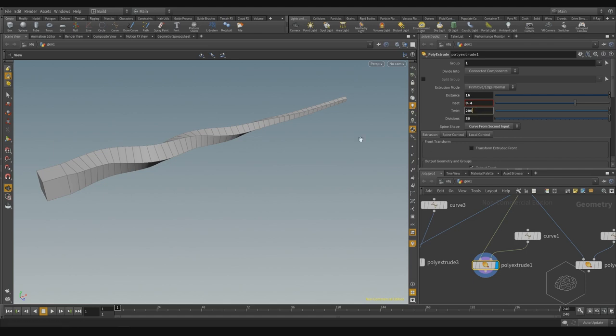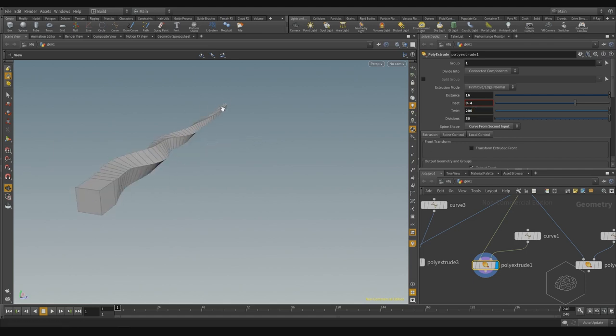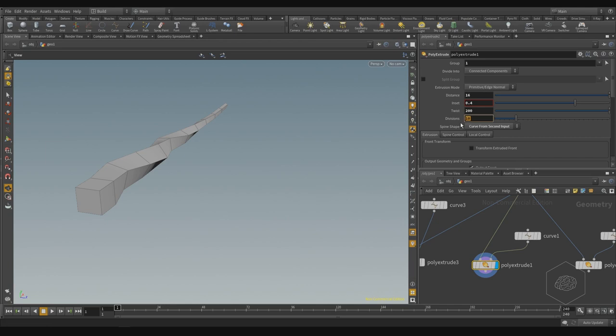The twist parameter creates twist along the curve. With the division at 10, you see it's not a very good twist. But if you increase the division, you get a smoother result.